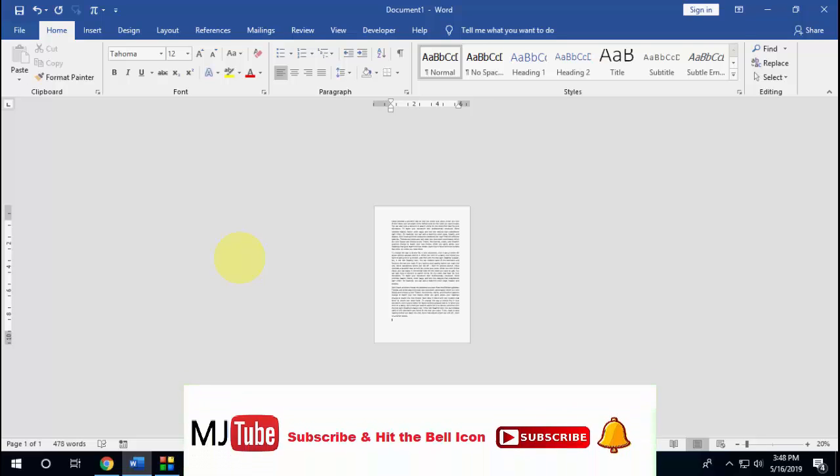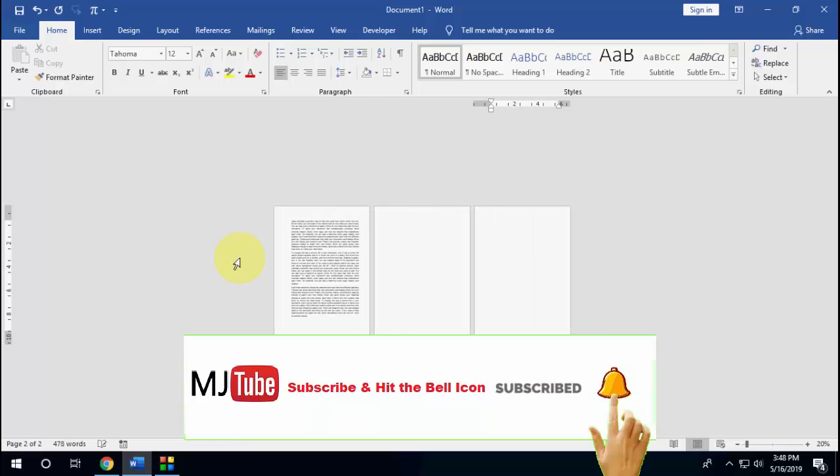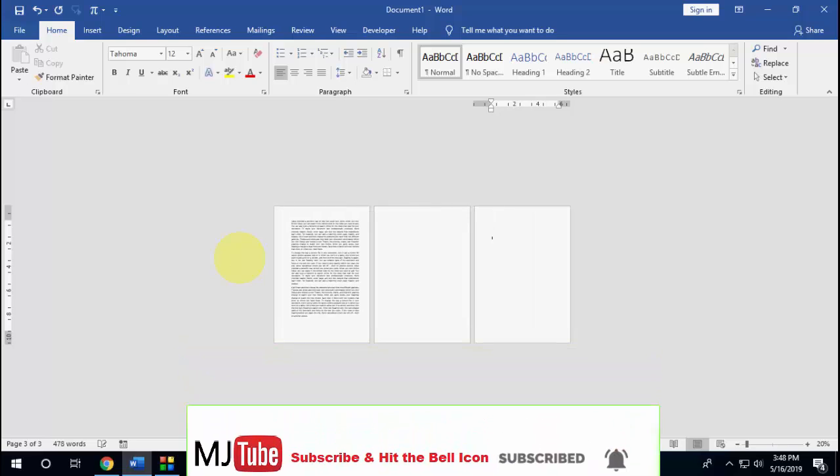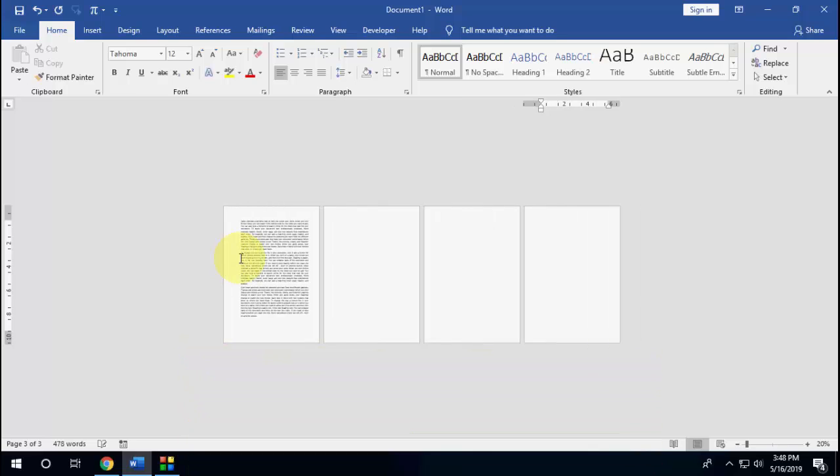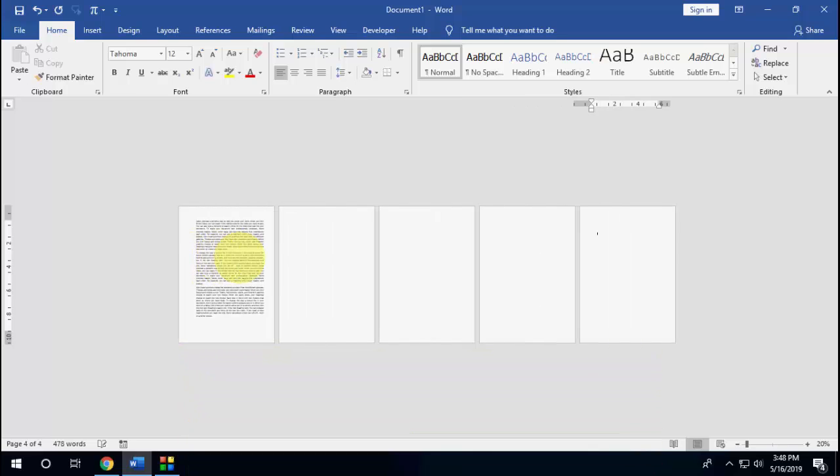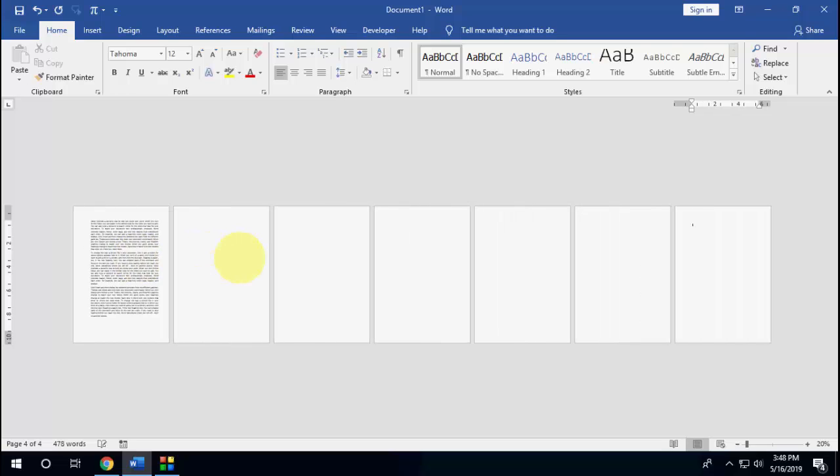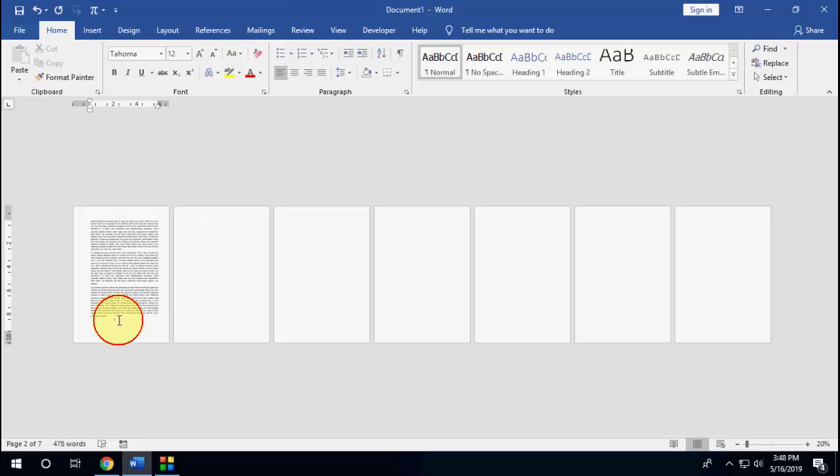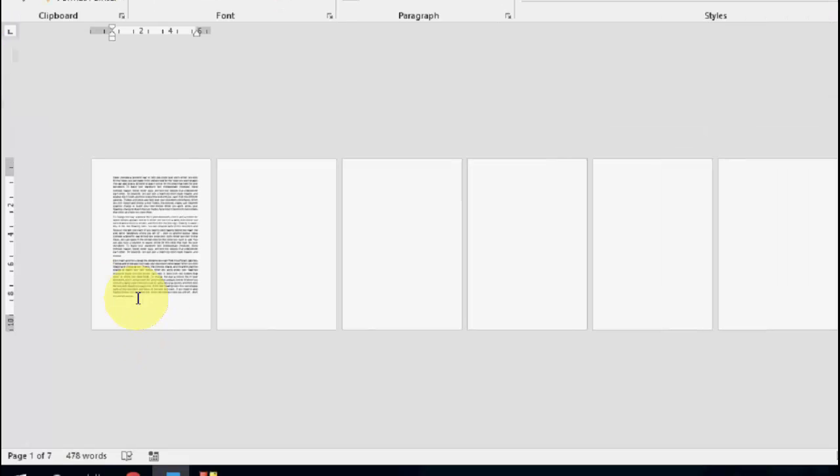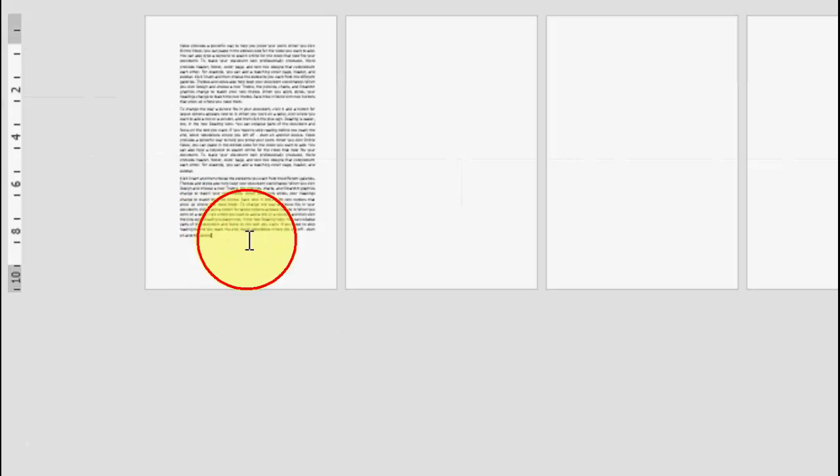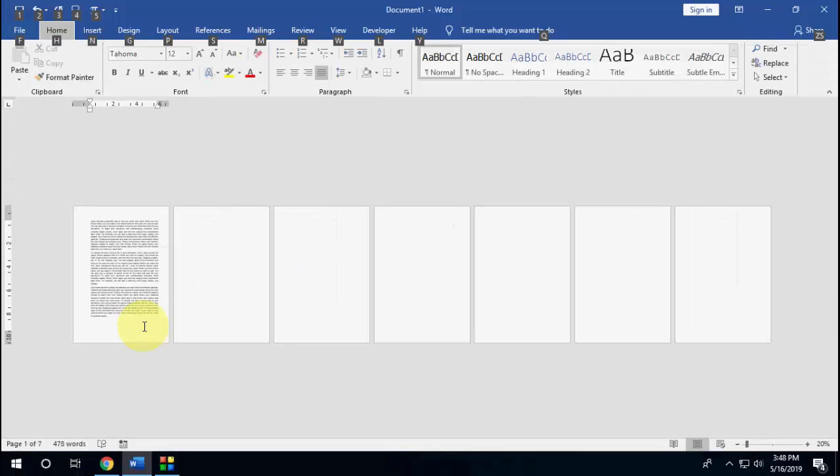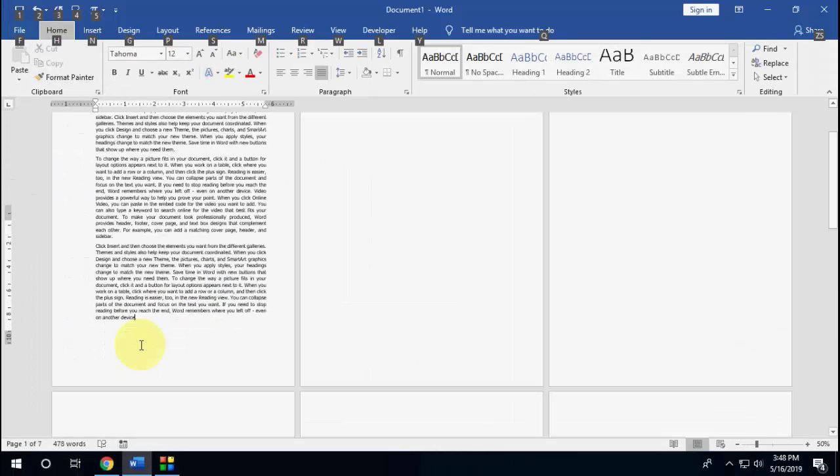But if you have more than one blank page, it will take a lot of time to press the backspace button. If I have like four or five blank pages and I want to delete all blank pages, do the same: keep the cursor at the end of the text.